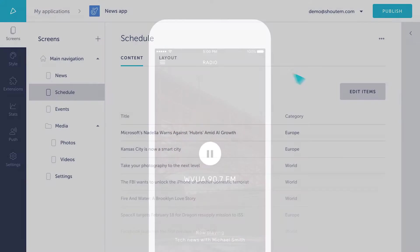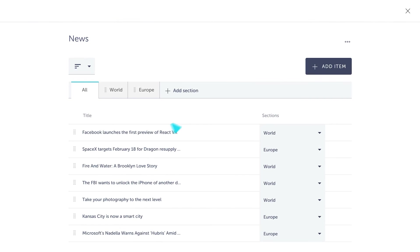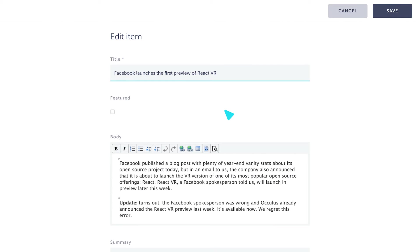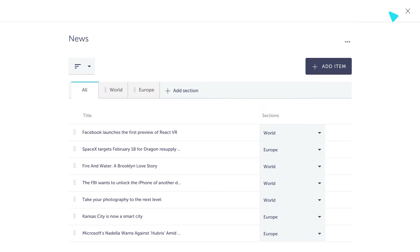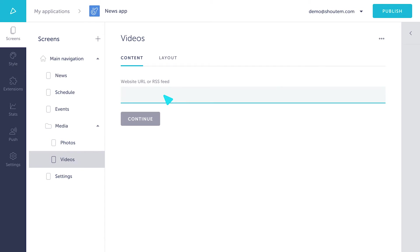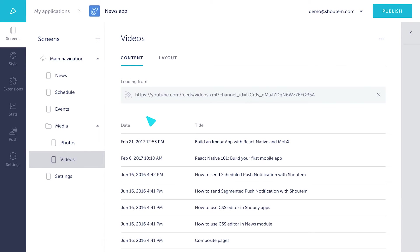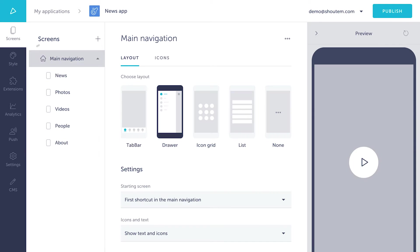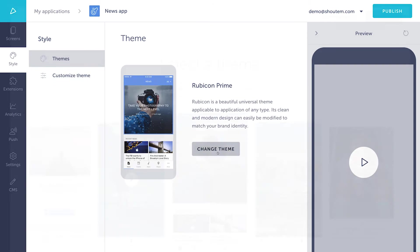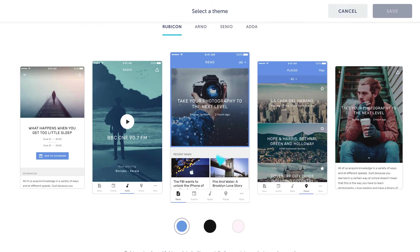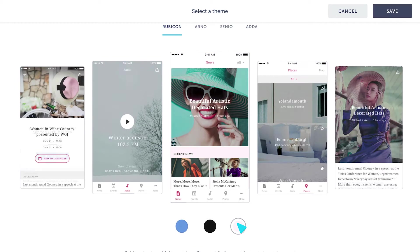Add content through our CMS or, even better, pull it from other services like your website, Instagram, or Shopify. Got it all? Just tweak the look and create the perfect match for your brand's personality.